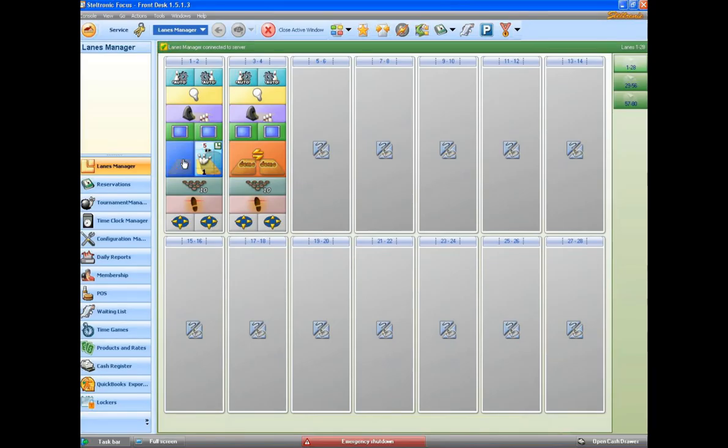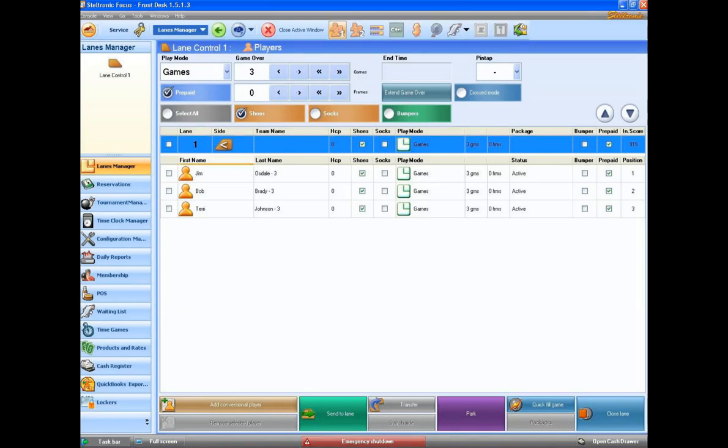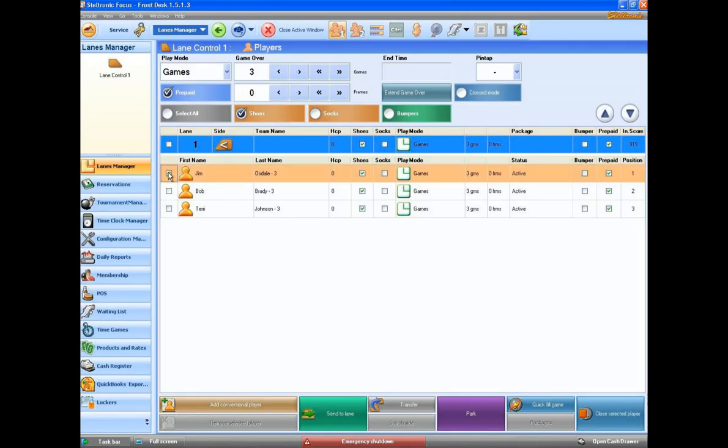If you click on the lane here, and then if you select Jim Osdale here with a check mark, by placing a check mark here and then clicking on score, it will only show you the games that Jim has bowled.